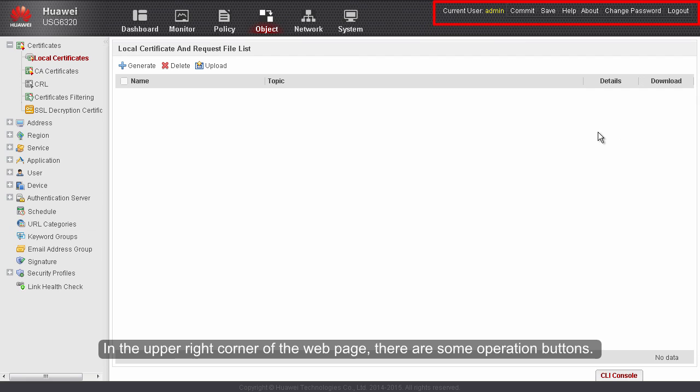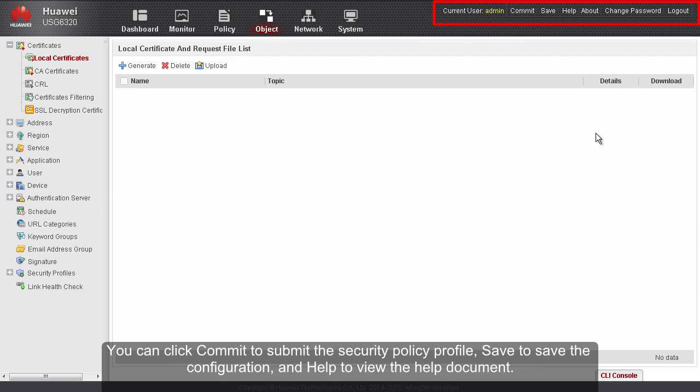In the upper right corner of the web page, there are some operation buttons. You can click Commit to submit the security policy profile, Save to save the configuration, and Help to view the help document.